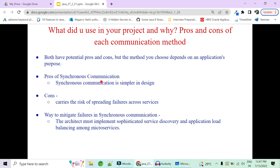Both communication types have potential pros and cons, and this may be asked in an interview: when do you use synchronous versus asynchronous calls in a real-time application, and what are the advantages and disadvantages of each?